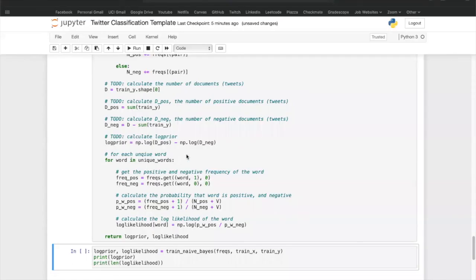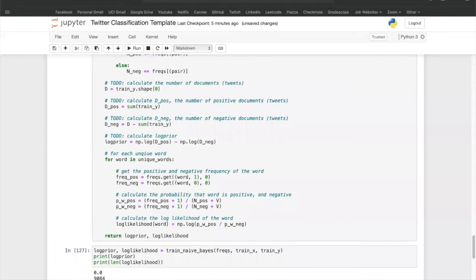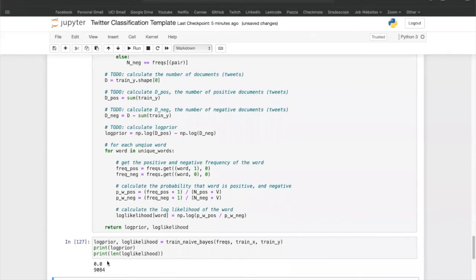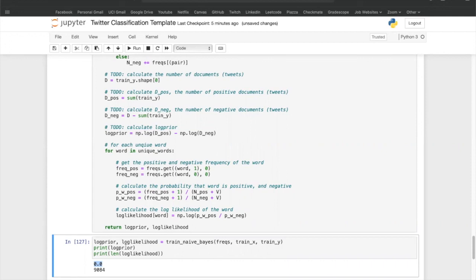We can finally train our Naive Bayes model. The value of log prior is zero, which means the probability of the tweet being positive or negative is the same — that makes sense because we purposely used the same number of positive and negative tweets. If we print out the length of the log likelihood, there are 9,084 unique words and we have the probability of each one of these words being in a positive tweet.